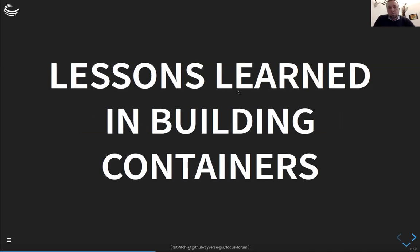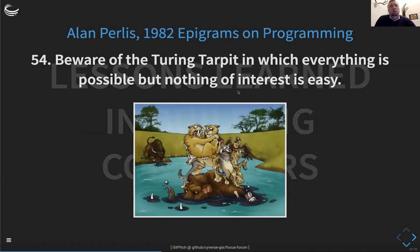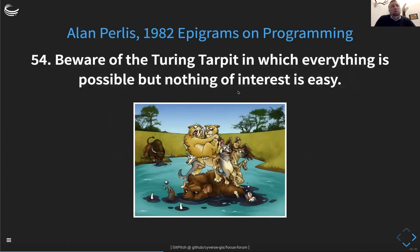Some lessons learned from our experience building containers: there's this epigram on programming from Alan Perlis in 1982 — 'Beware the Turing tar-pit in which everything is possible but nothing of interest is easy.' This goes to the idea that we can do whatever we want with code, but we want to try to keep things simple. When we build containers we don't want to make them too complex because then they get harder to manage.